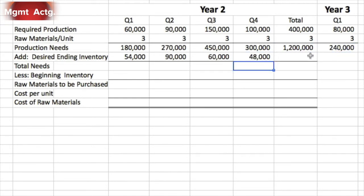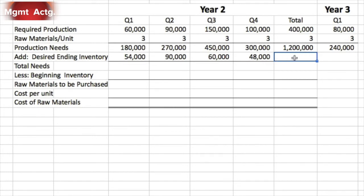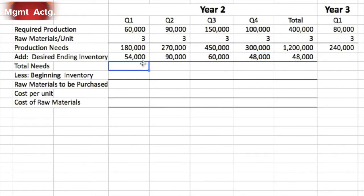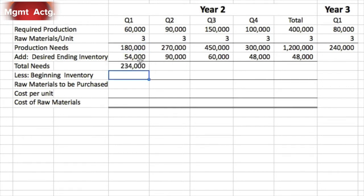For the year total column, do not simply sum straight across — keep in mind this is for the year in total. We need 1.2 million chips. Our desired ending inventory for the year is 48,000, which is just that single entry. From there we can add: total needs equals production needs plus desired ending inventory, so we add those two cells together.